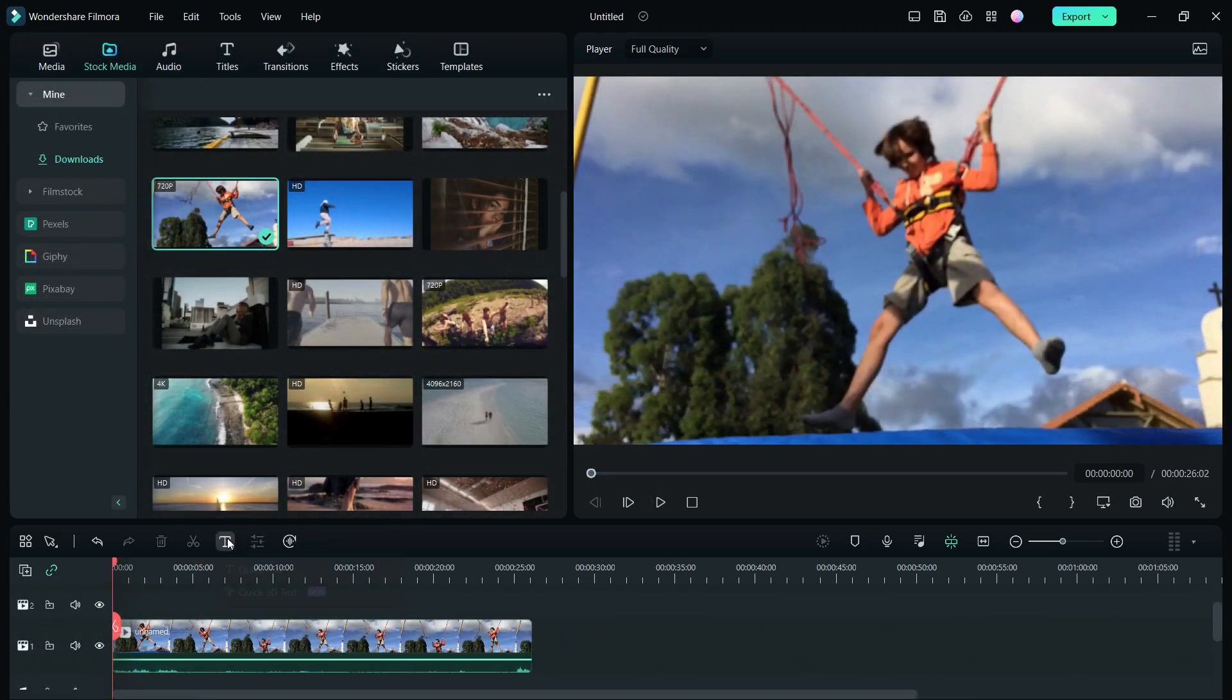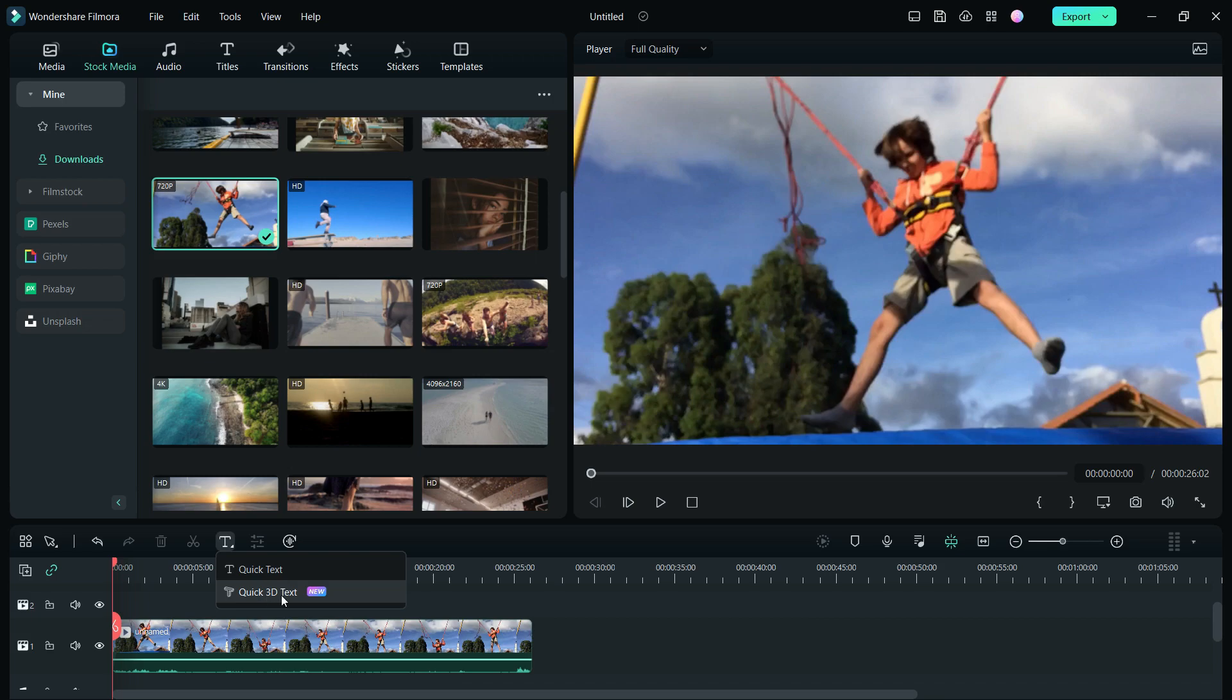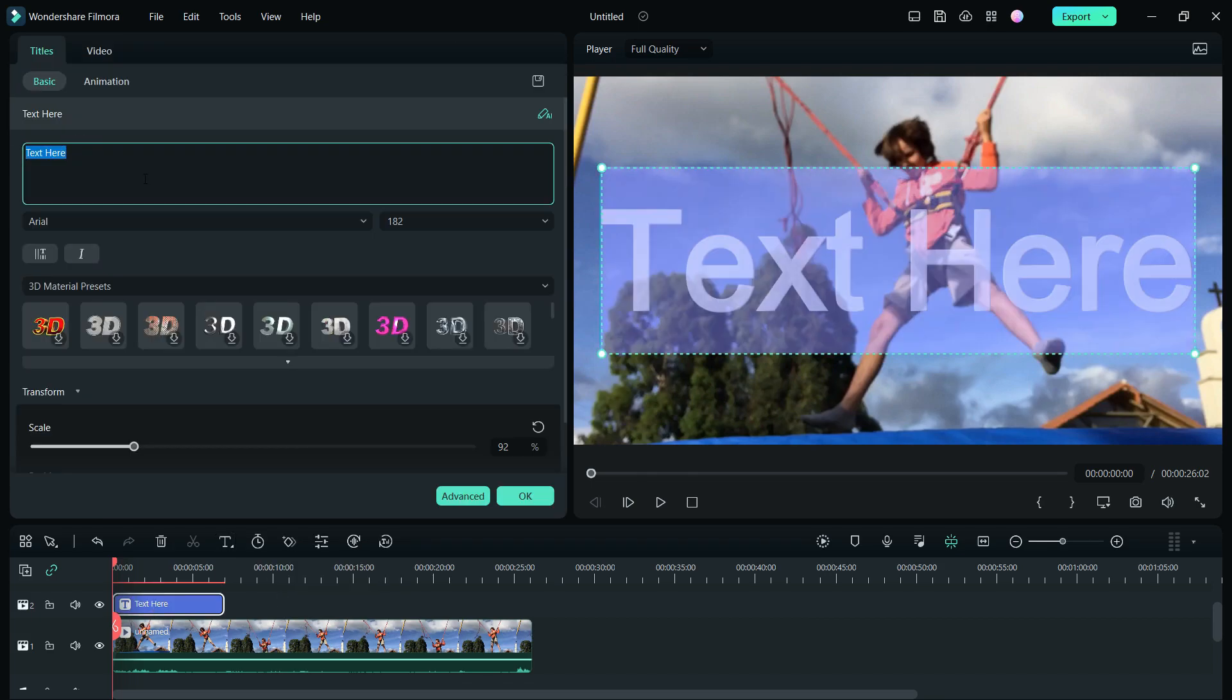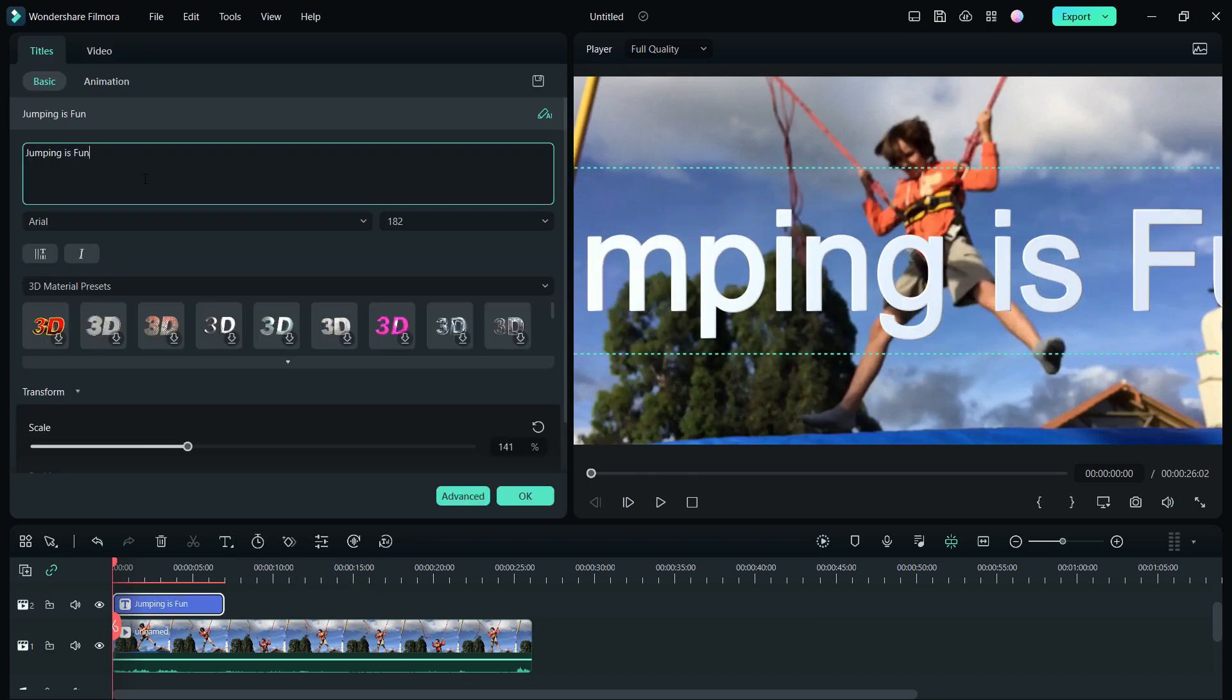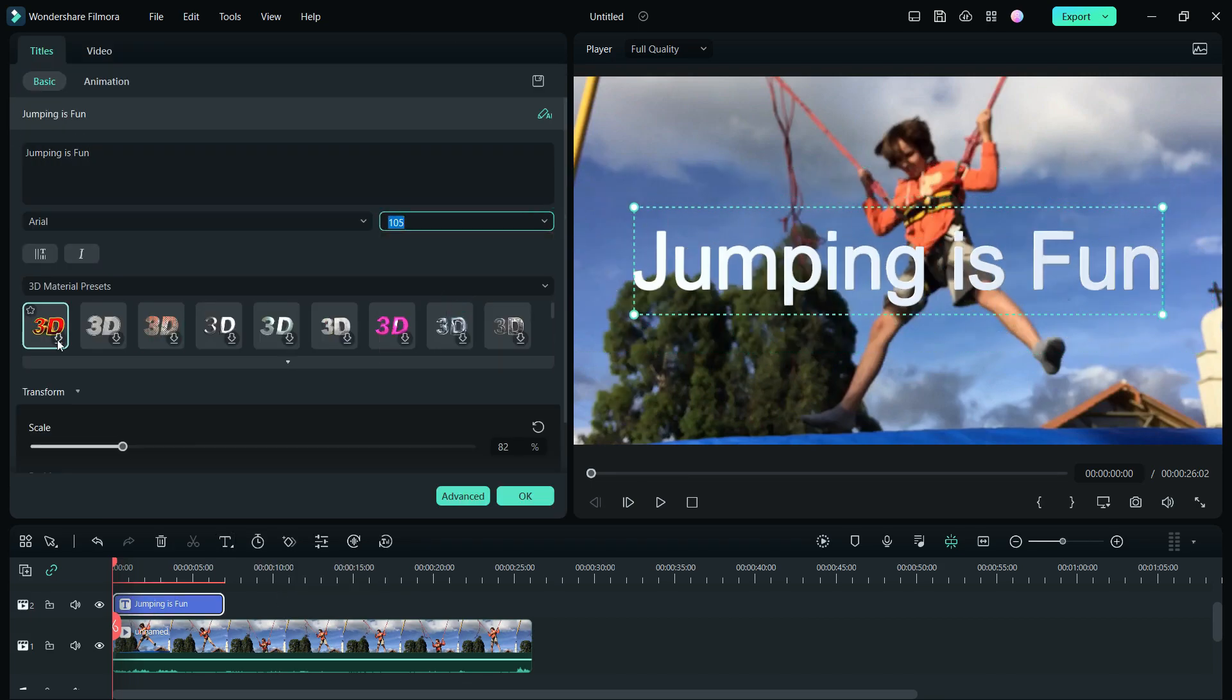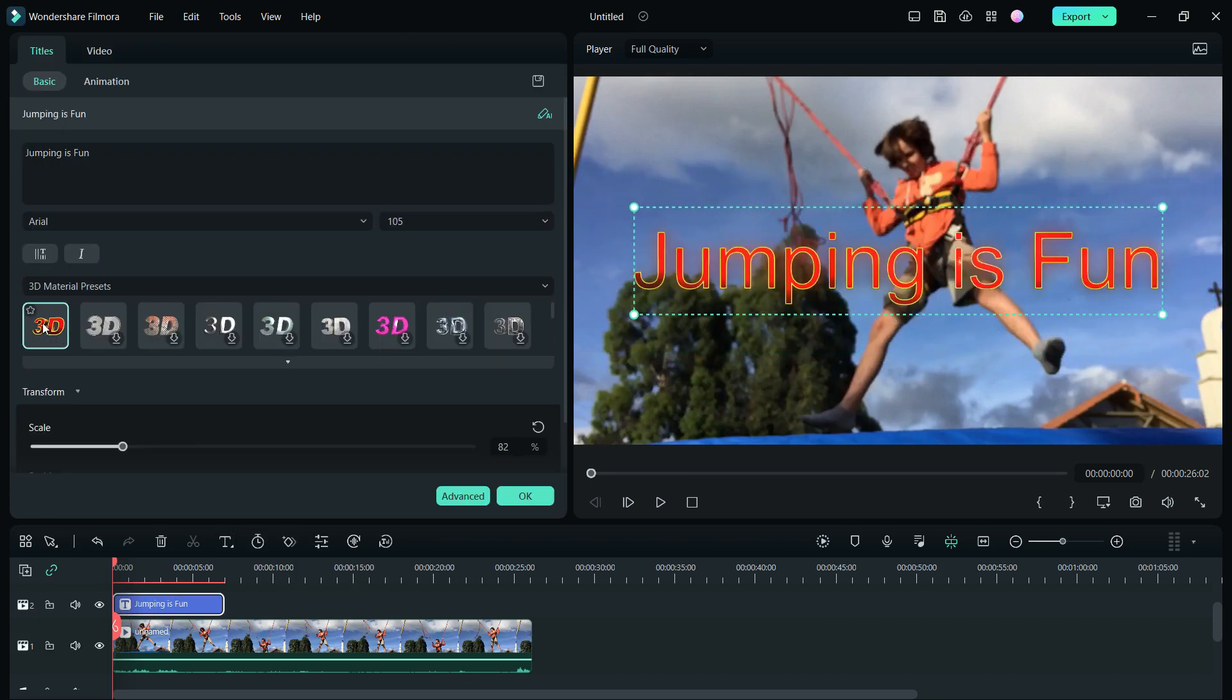Next, I want to show you how to do text animation in and out. Add a quick 3D text, change the title, resize and there are some 3D material presets you can choose from.